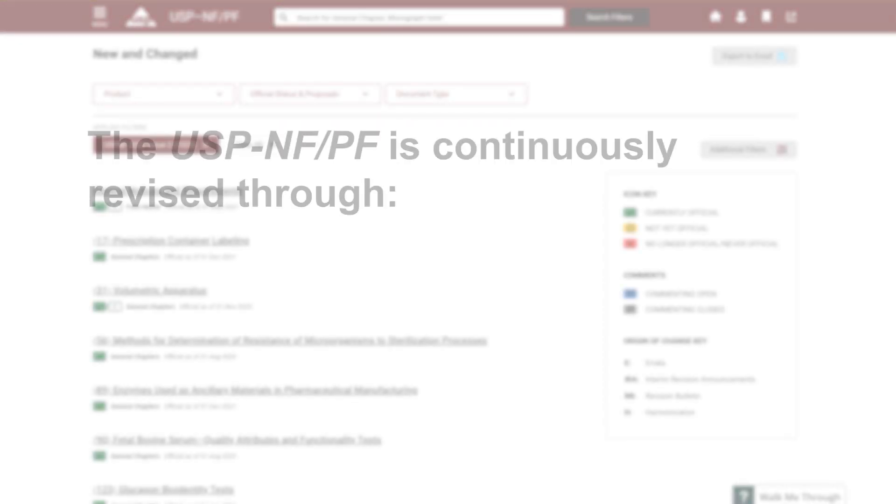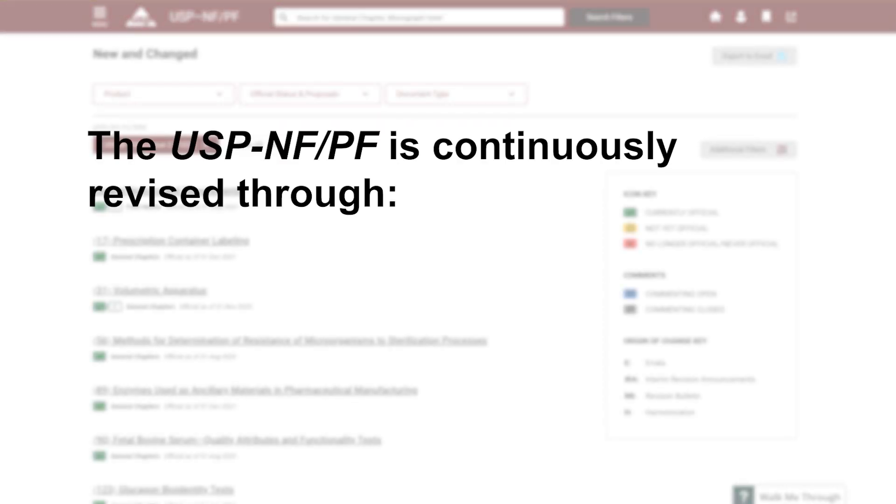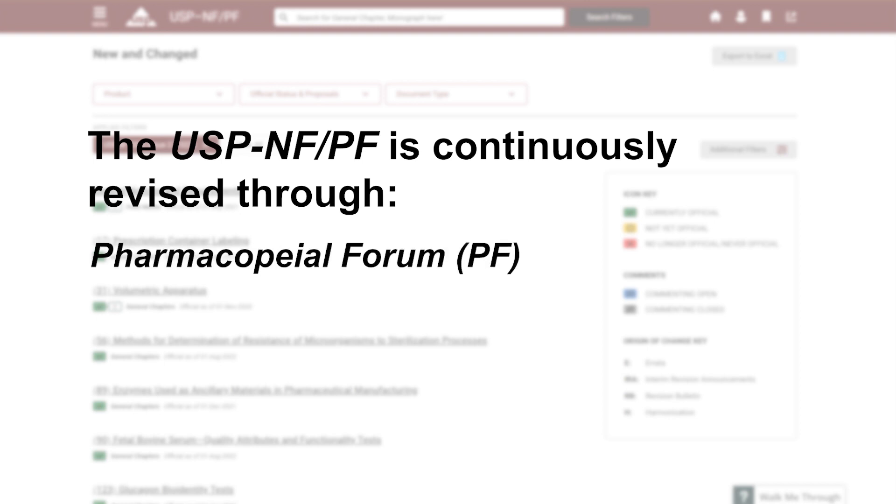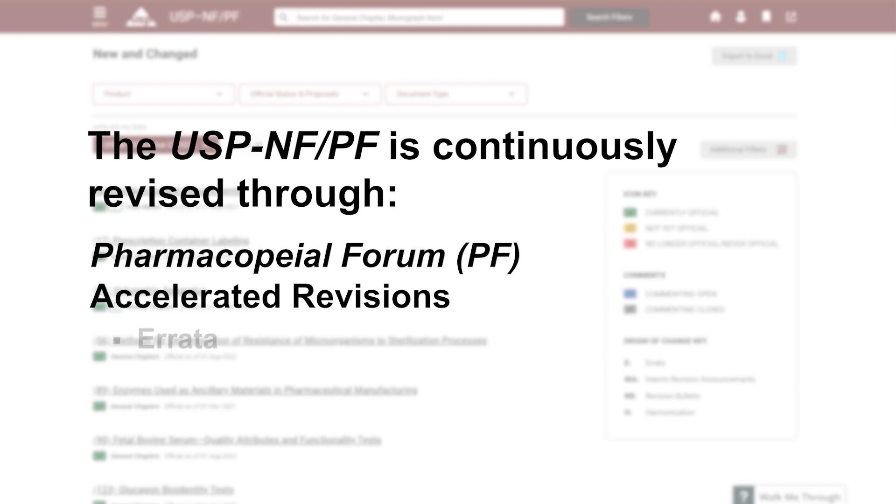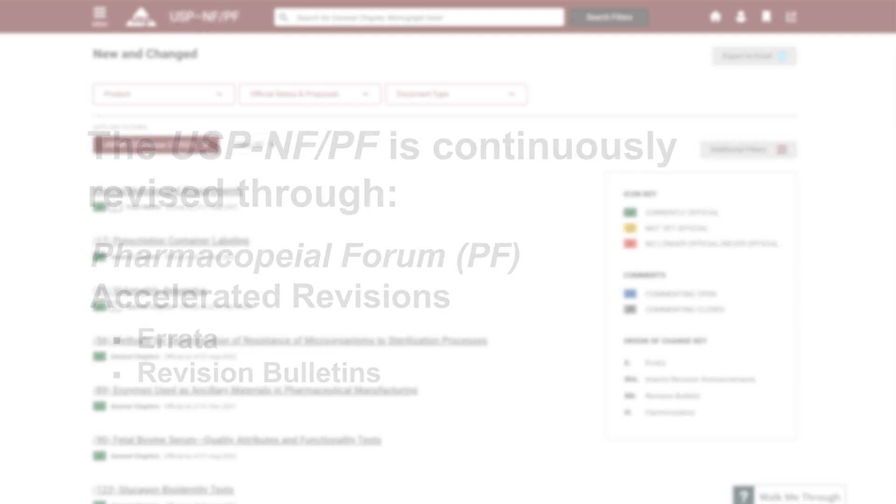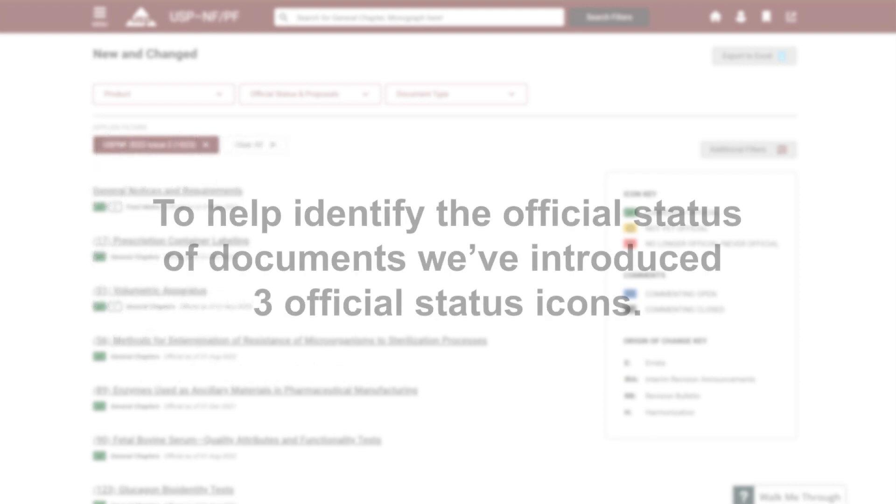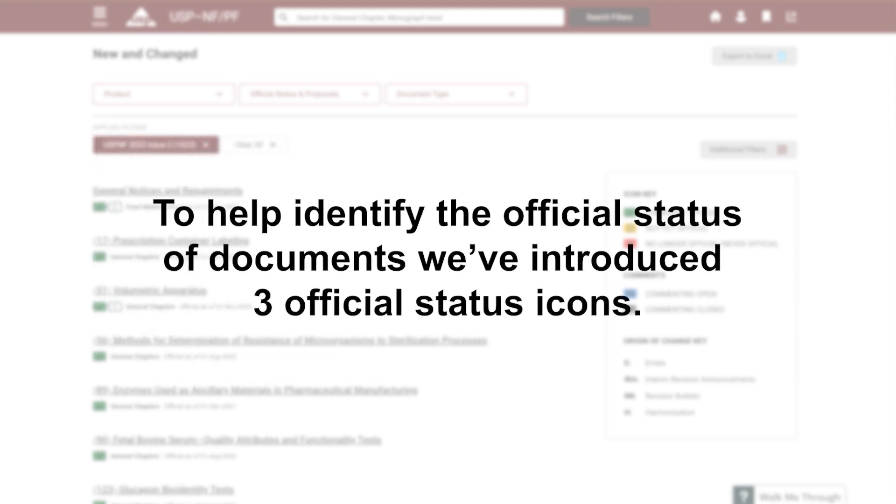The USP-NF/PF is continuously revised through the Pharmacopeial Forum or through accelerated revisions, such as errata and revision bulletins. Therefore, to help identify the official status of documents from different versions of the USP-NF, we've introduced the following three official status icons.